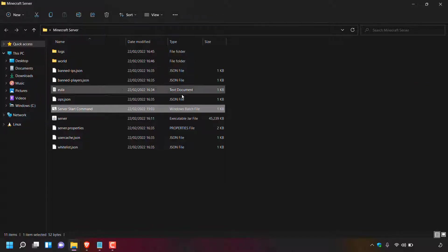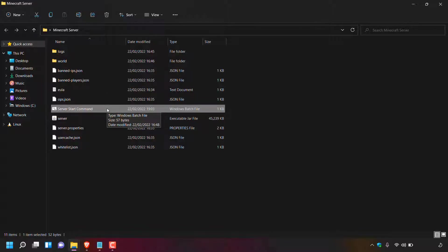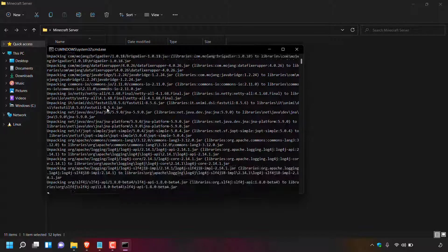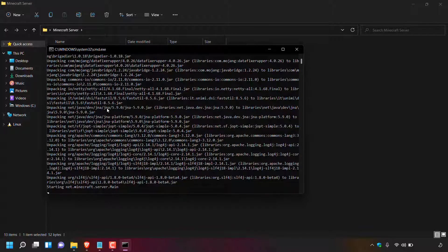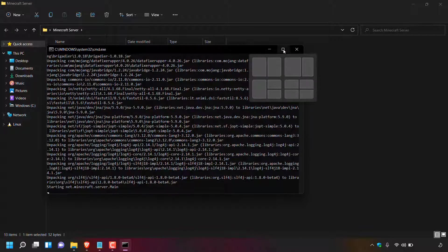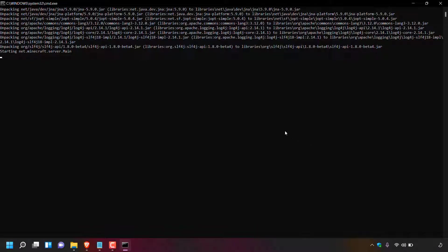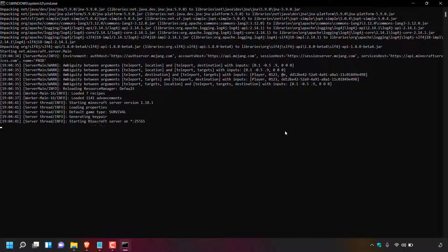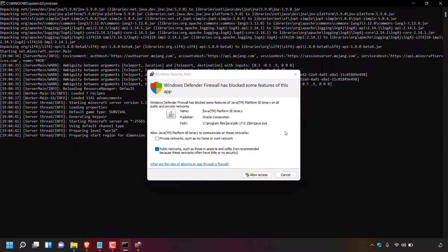Now double-click your server start batch file. Your Minecraft server will then begin starting. I'll maximize this window and allow the self-hosted Minecraft server to start fully.